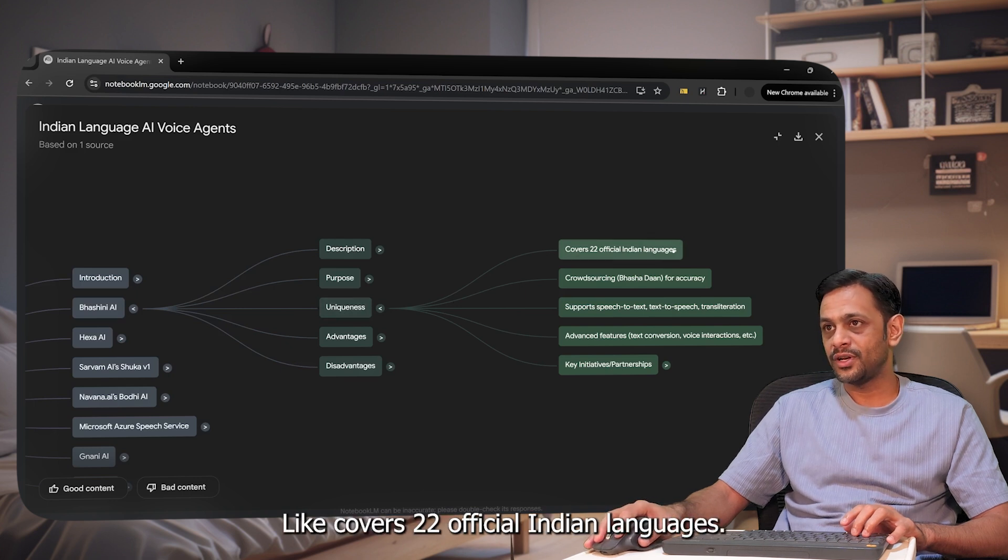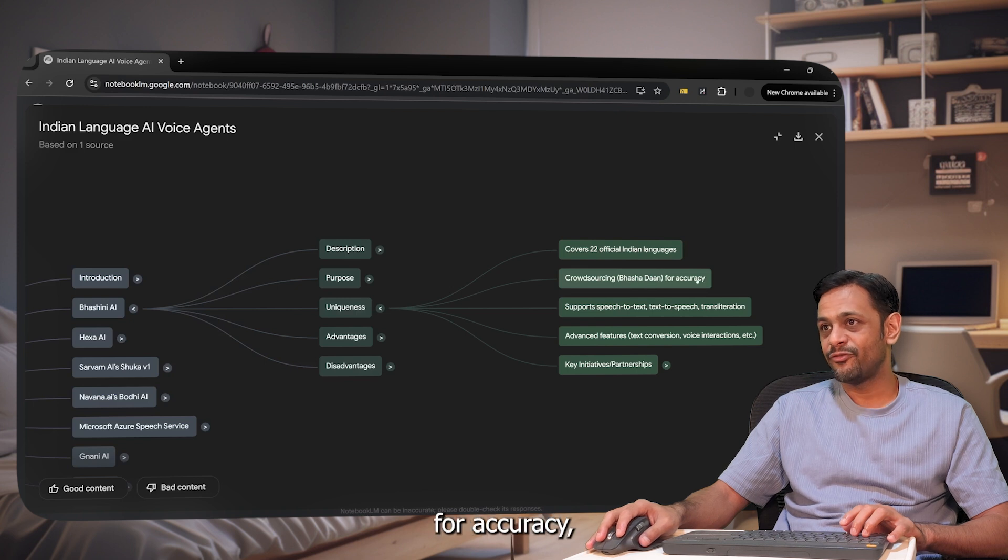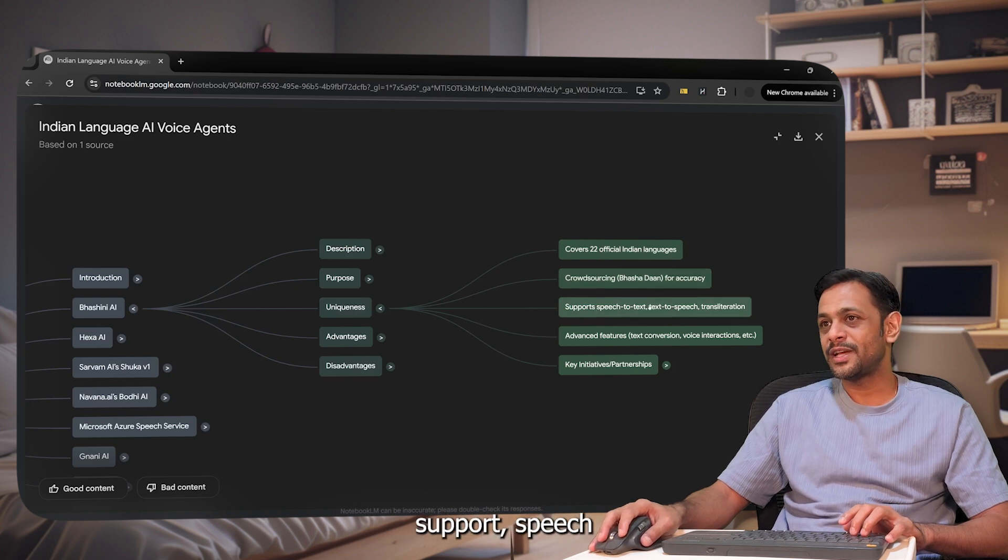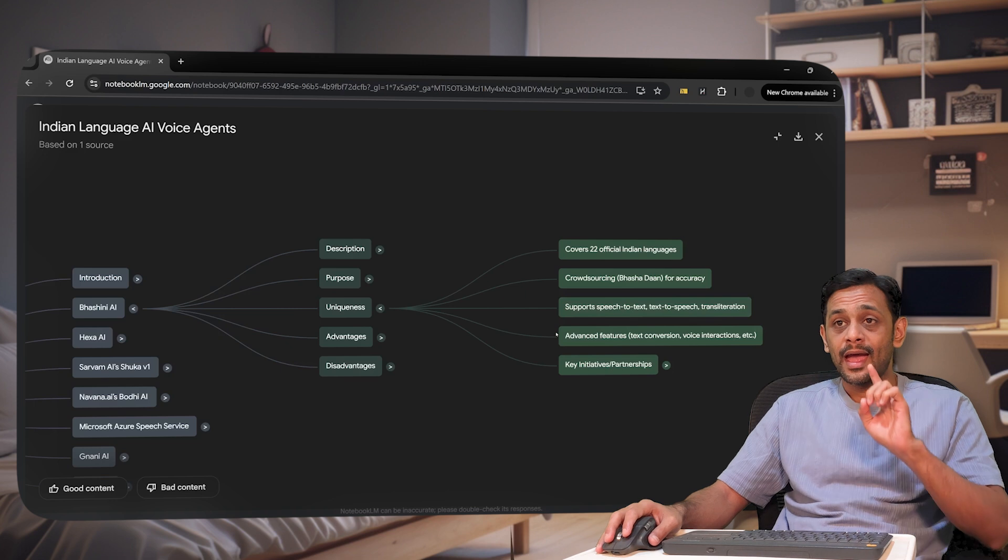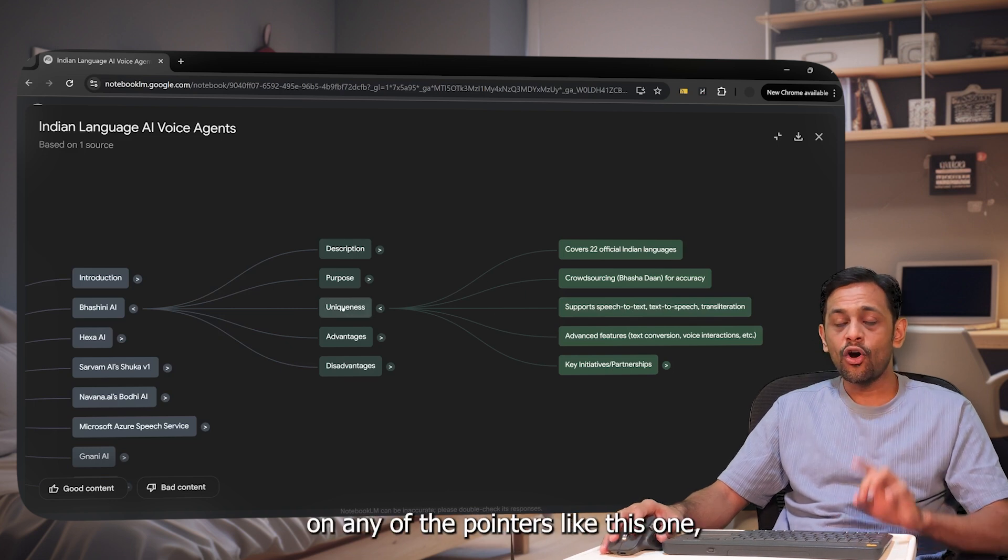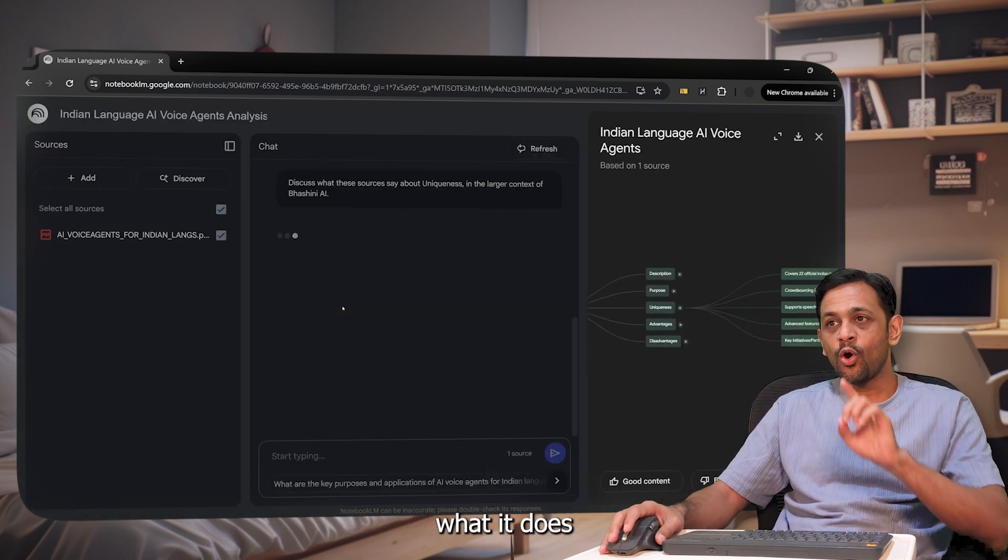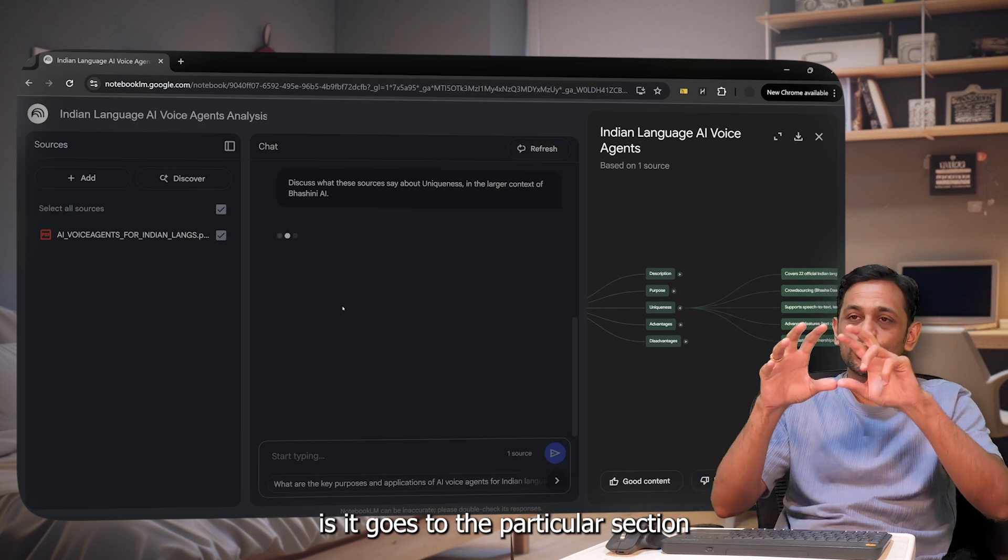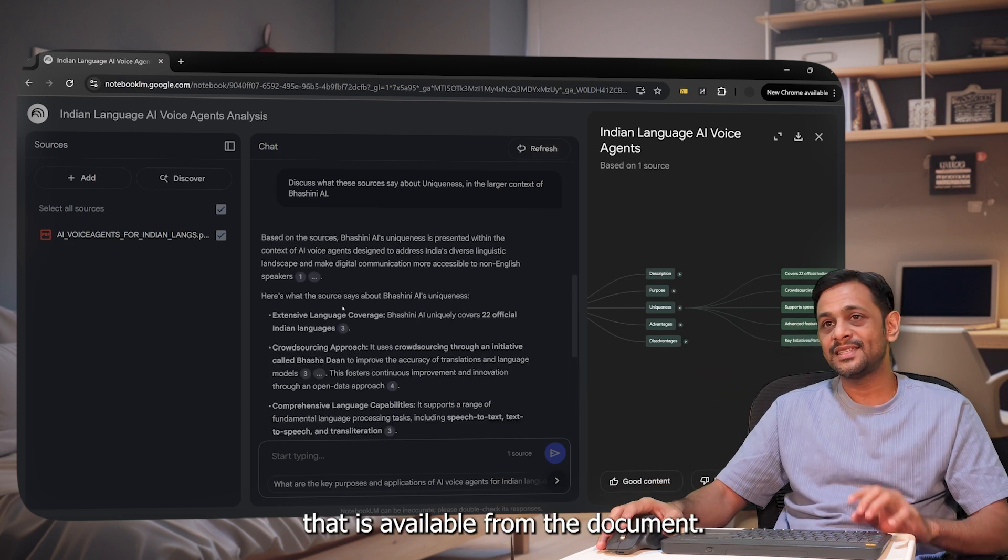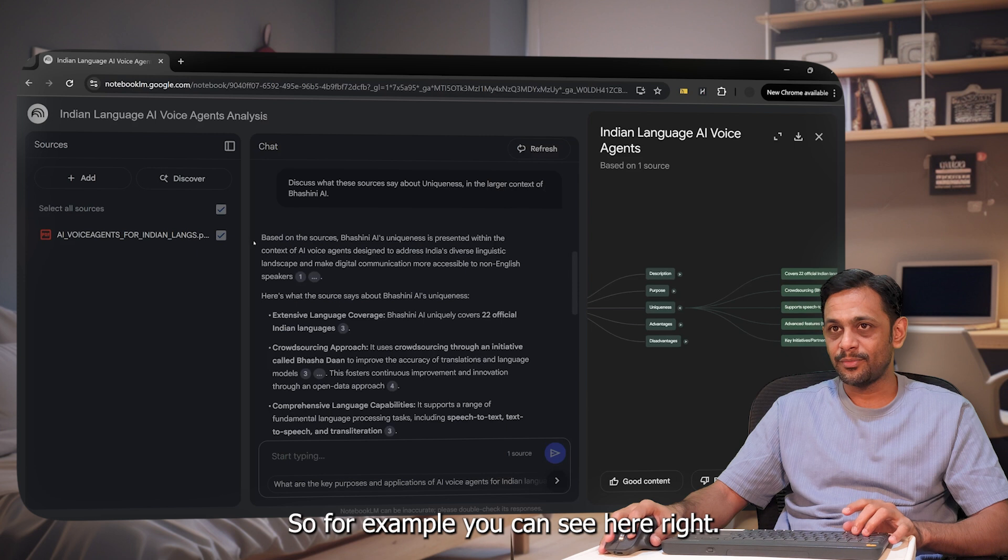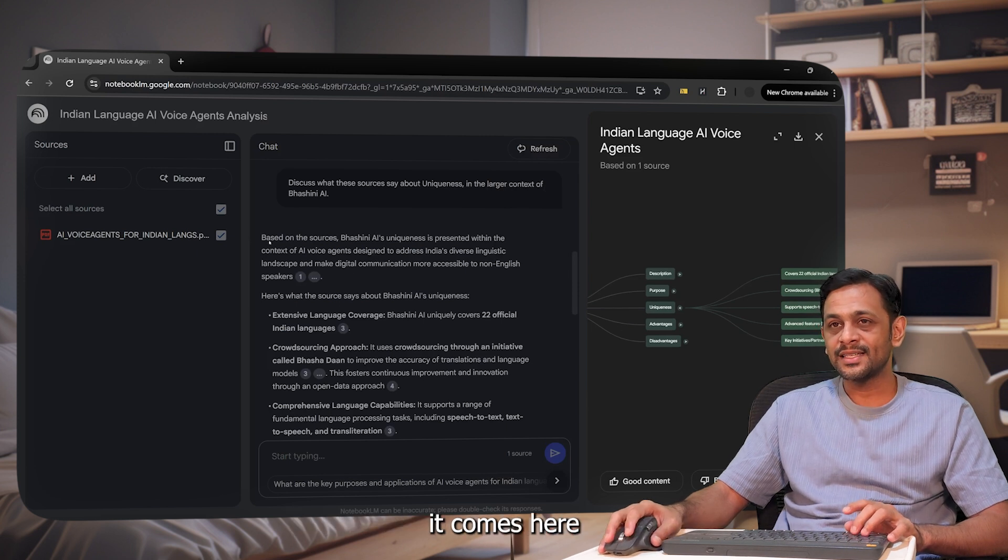And if you click on any of the pointers like this one, what it does is it goes to the particular section that is available from the document. So for example, you can see here, right. When we click on uniqueness, it comes here and gives us the detail of the uniqueness of Bashni AI.